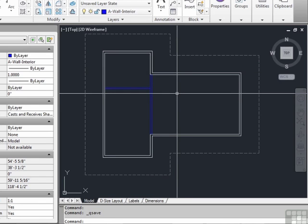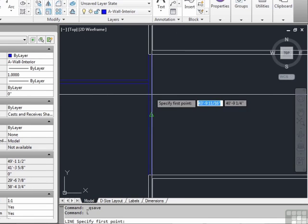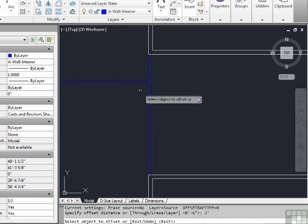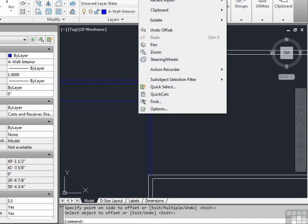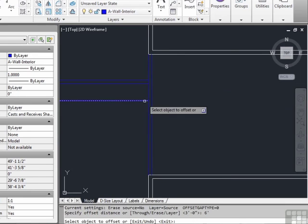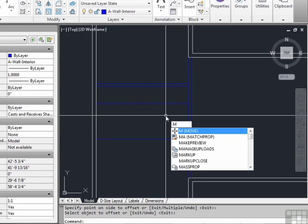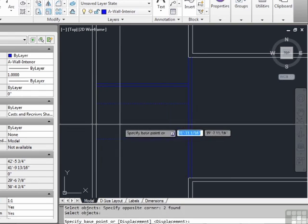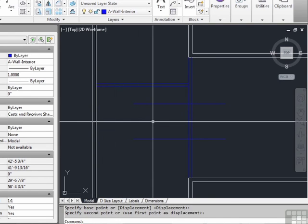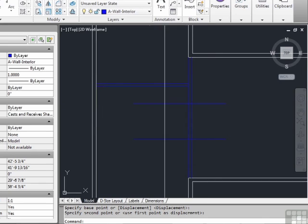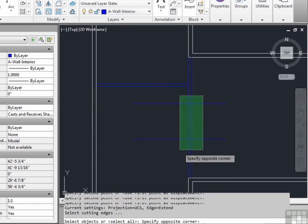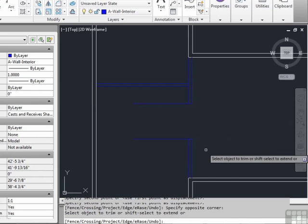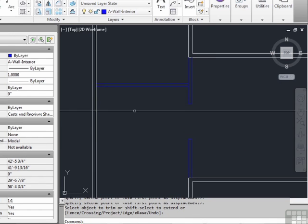Now we want to put in the openings for the interior doors. We will use the offset command and we will tell it 3 feet. And then we will come down another 6 feet for our interior door. Use the move command, pick both of these lines. With ortho on, just move them slightly so that they stick out in between both of these lines. Start the trim command.